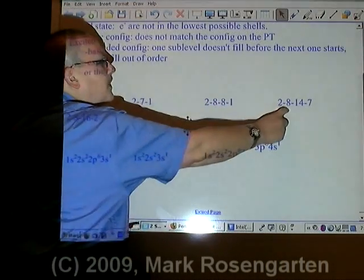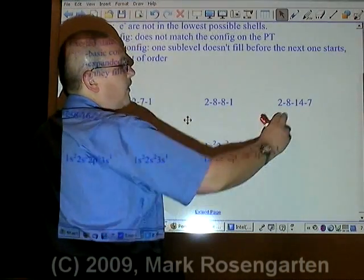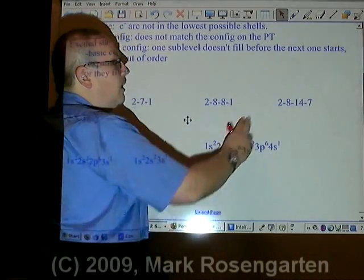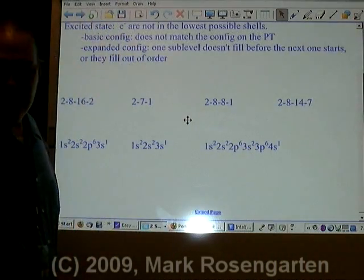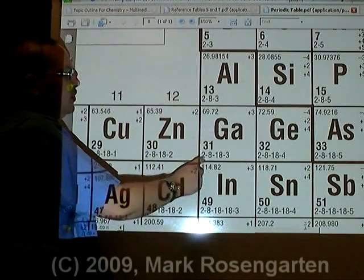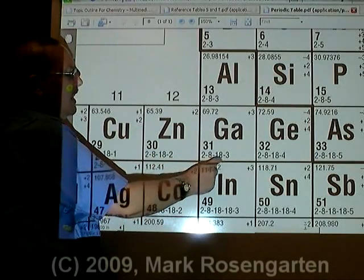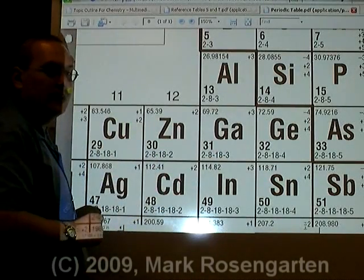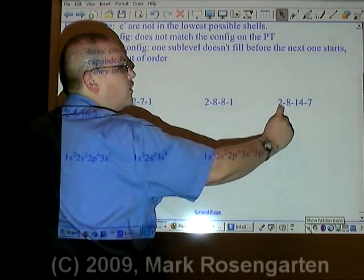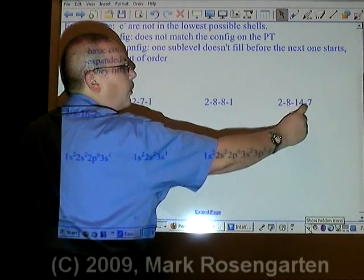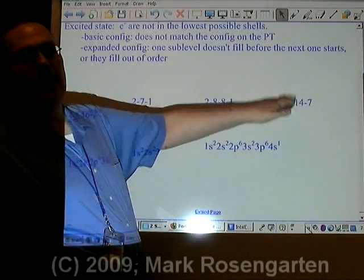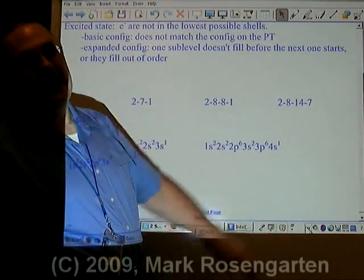2 plus 8 plus 14 plus 7 — that's 31. Let's look up element 31. Element 31 is gallium. Its ground state configuration is 2-8-18-3. This does not match 2-8-14-7. Therefore, this is the excited state configuration for that element.